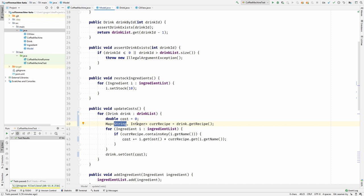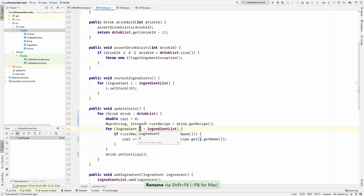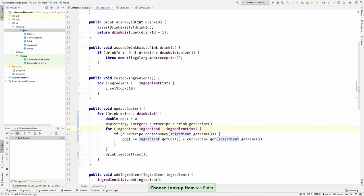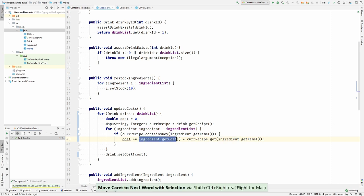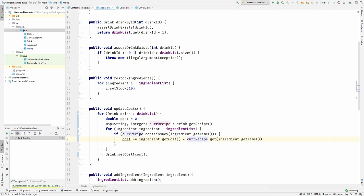And it loops over the ingredients, so I will also rename this, and checks in the recipe, first of all, if it contains the ingredient. So this means that this recipe needs the ingredient. Then it calculates the cost by getting the cost of the ingredient times the amount that it is needed in the recipe.